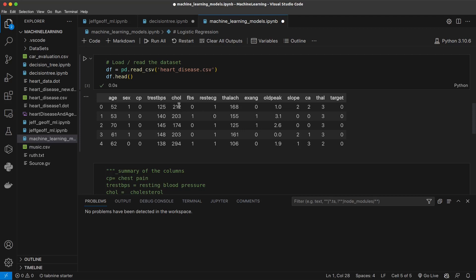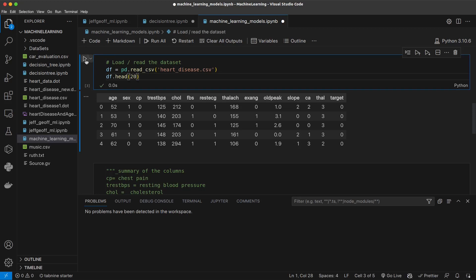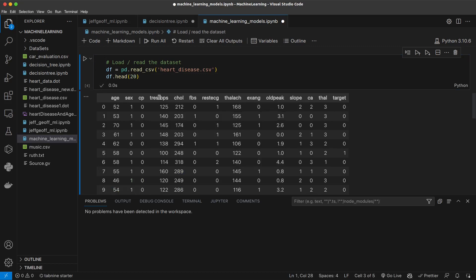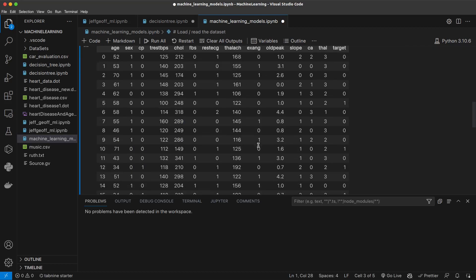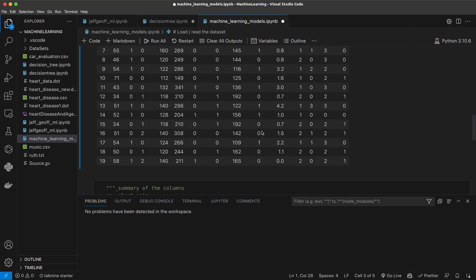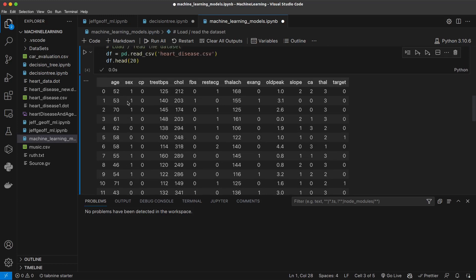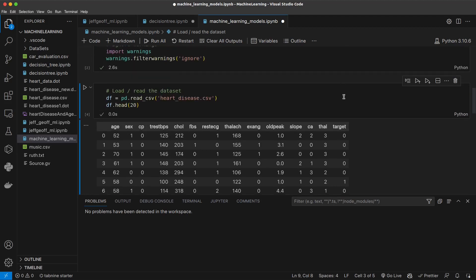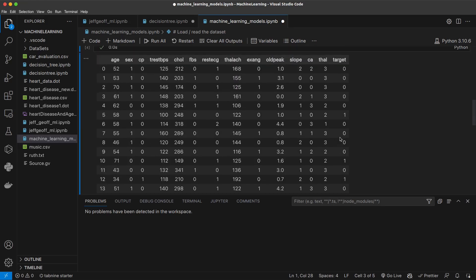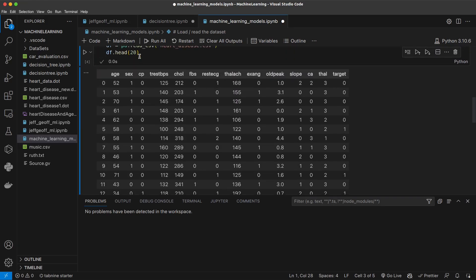Let's display up to 20 columns. When you look at this data in terms of zero and one, you realize that sex, cp, fbs, exang — these are the data that can easily be used for training. We can use target as our testing data. So you could see them in terms of zero and one.